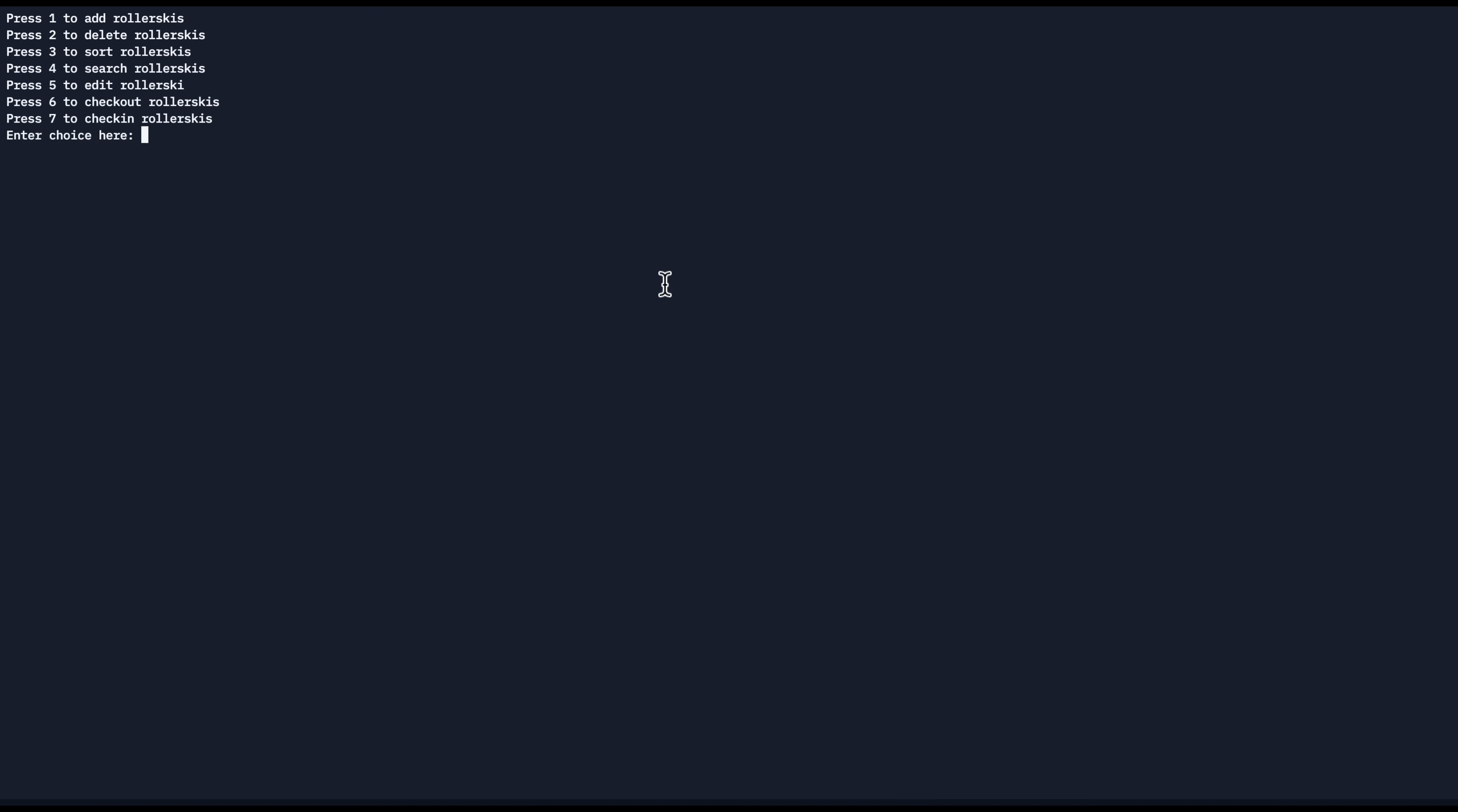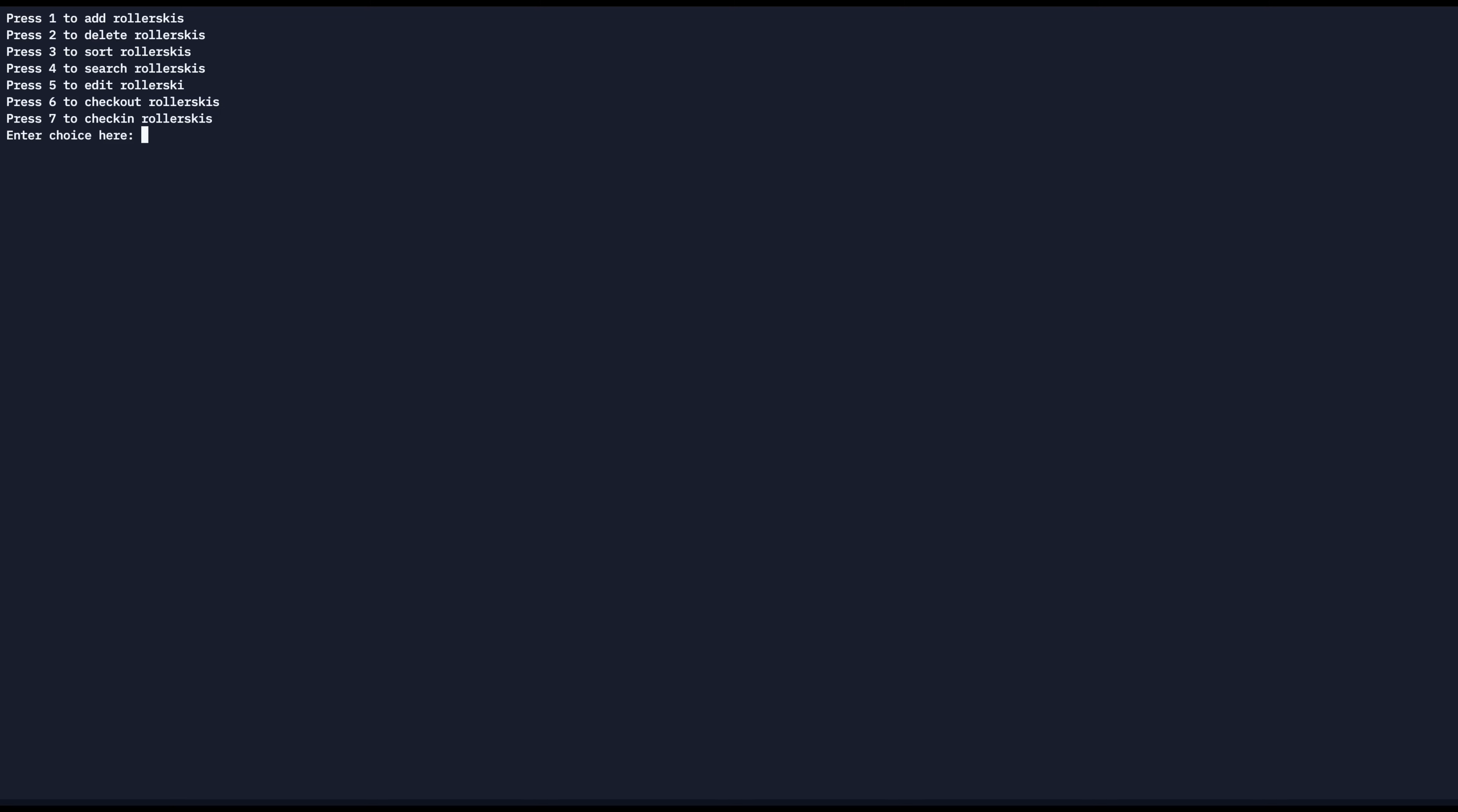If we want to edit the notes of a roller ski, we can press five. We're going to enter the roller ski number that we want to edit by pressing one. We can enter the notes, so we can just say broken wheel. And that'll update the roller ski. So now we can search for that roller ski, enter the number. And as you can see, it prints out the roller ski's information along with its broken wheel.